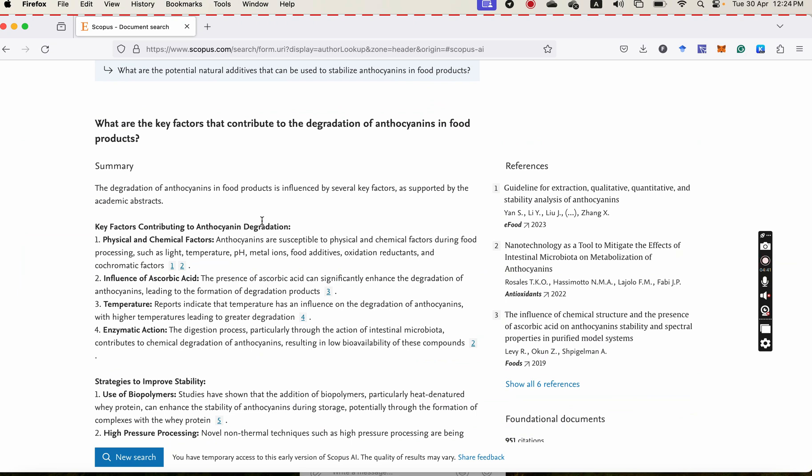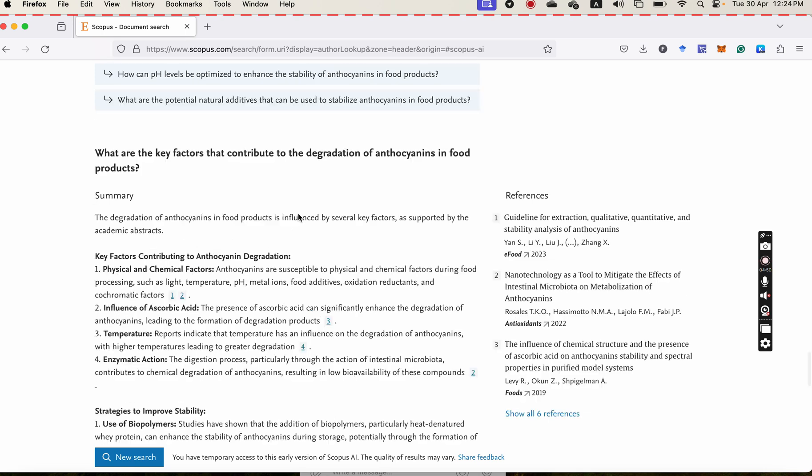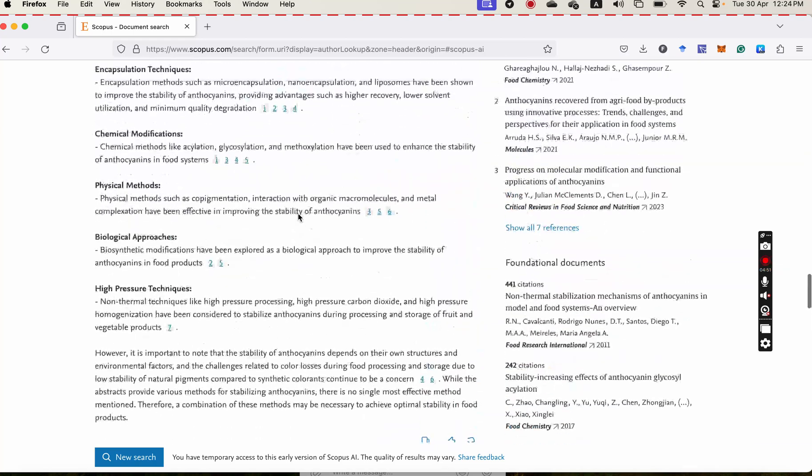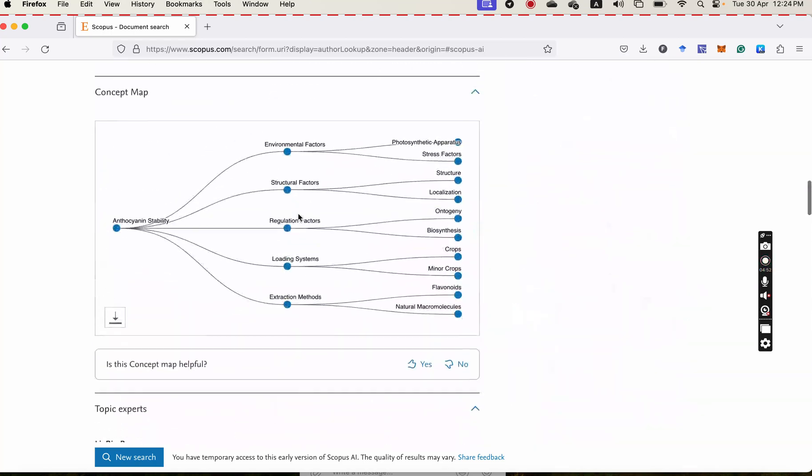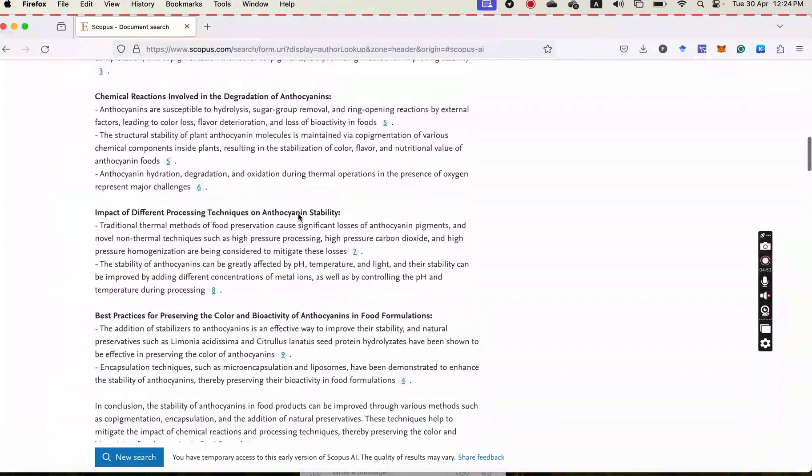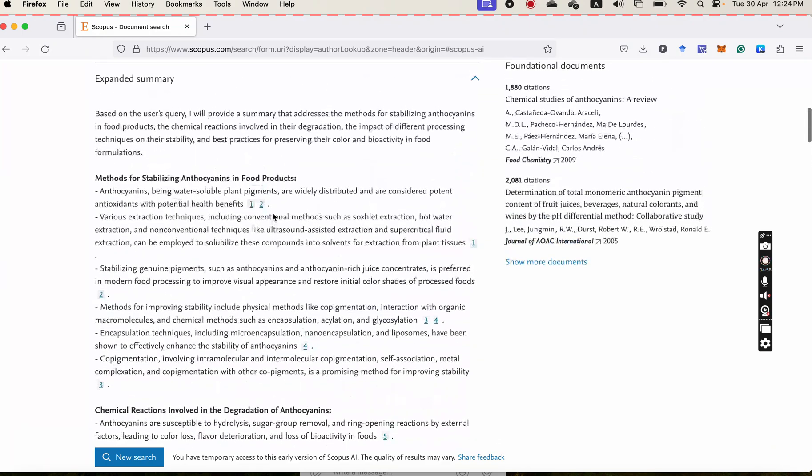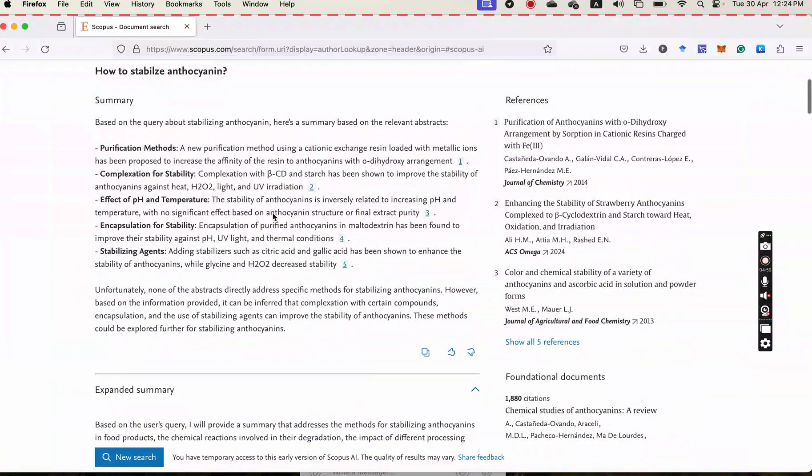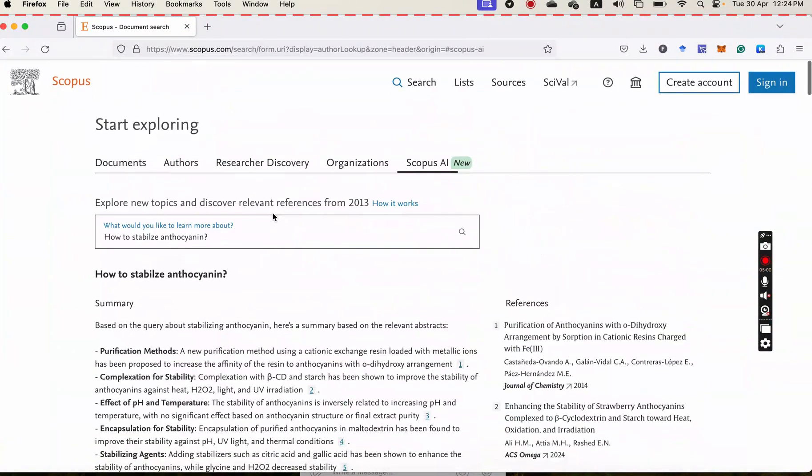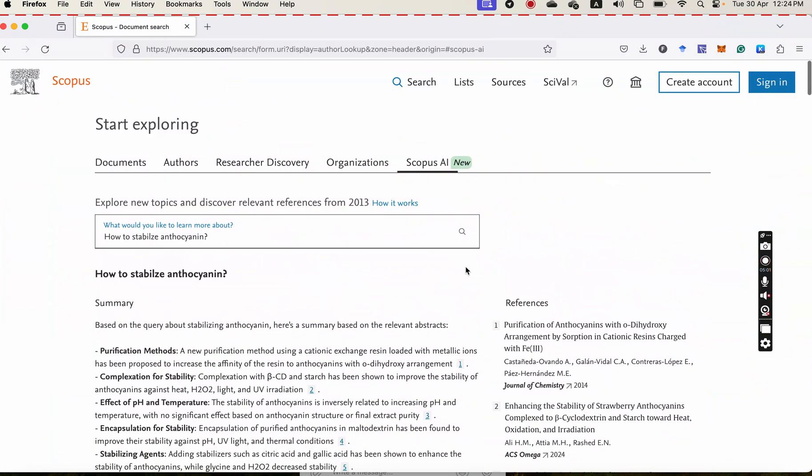All the data here are coming from research published articles that all of them are already in the database of Scopus. So I think this is interesting and hopefully it is useful for you to use in your research. Thank you for today and have it!